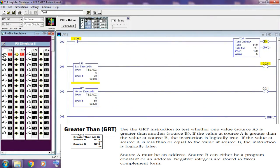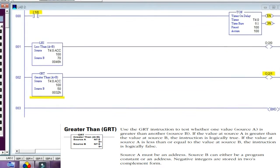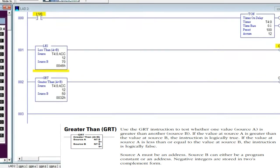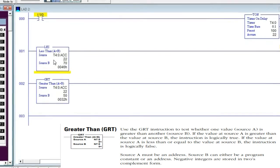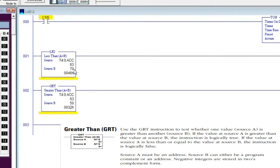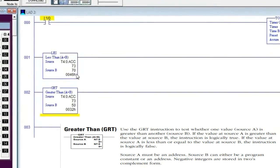Greater than — GRT instruction. Use the GRT instruction to test whether one value, source A, is greater than another value, source B. If the value at source A is greater than the value at source B, the instruction is logically true. If the value at source A is less than or equal to the value at source B, the instruction is logically false. Source A must be an address; source B can either be a program constant or an address. Negative integers are stored in two's complement form.